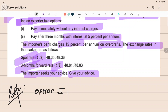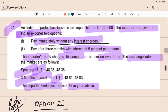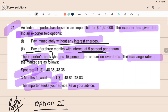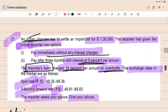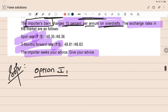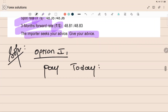In Option 1 — pay immediately without any interest charges — the importer will not have to pay the five percent interest if he pays today at spot. However, he will have to borrow from the bank, because by default we assume the importer does not have funds today. He borrows from the importers bank in India at 15% overdraft facility, and we need this only for three months. 15% is per annum.